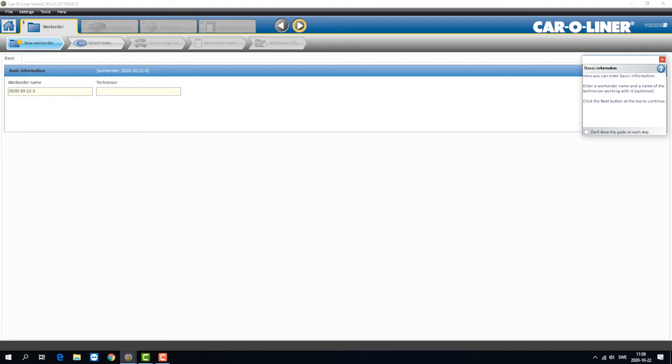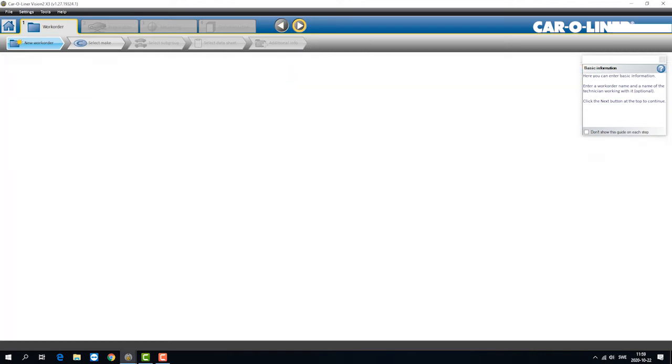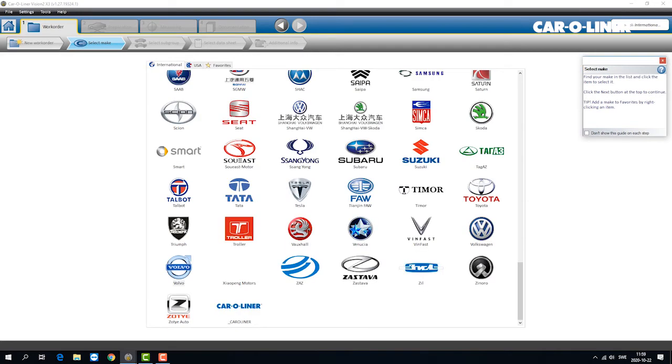You do one thing, in this case work order name, put in technician's name, in this case we use demo. Click next. When the next button is not available you have to do something until you can click next and you have the information in the right screen here.